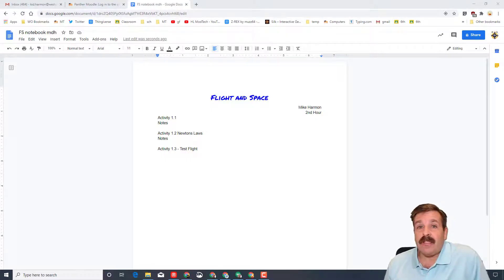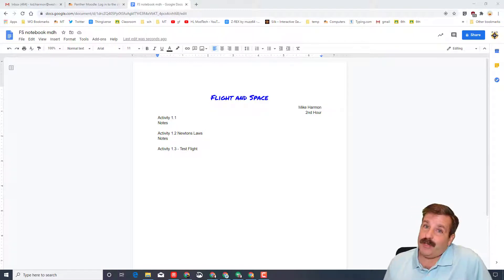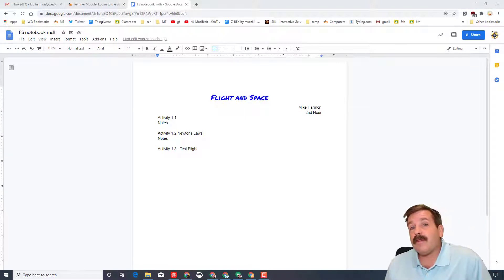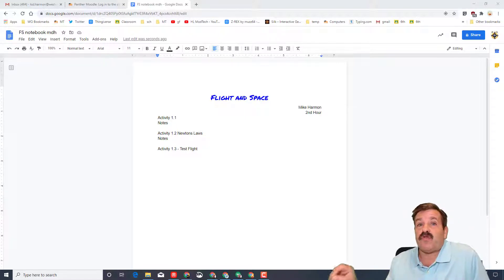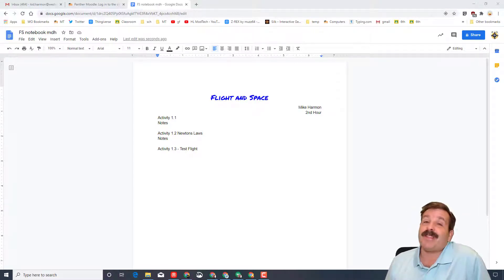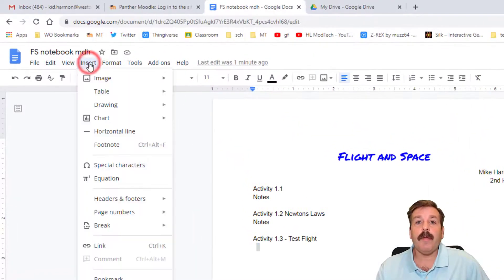Good day friends, it is me HL ModTech. If you're looking behind me, that is my flight and space notebook. I do not have all the information you should have added in by now, but I do want to give you another tool as we start to get to projects where they ask us to draw things in our flight and space notebook. So friends, let's get cracking.